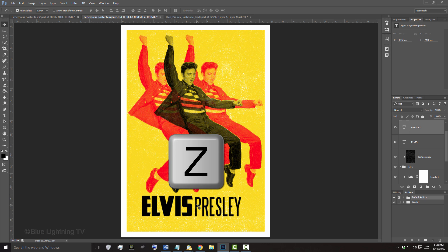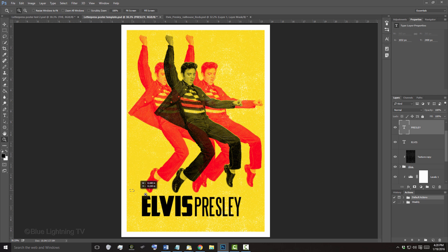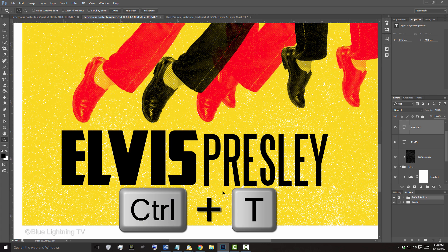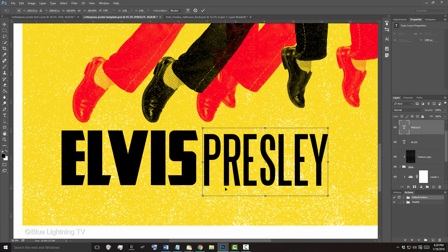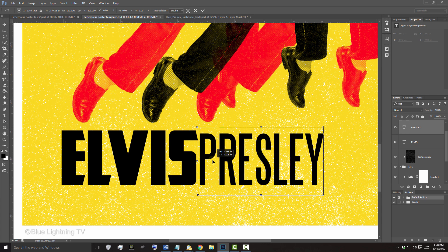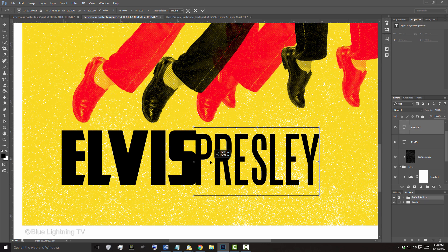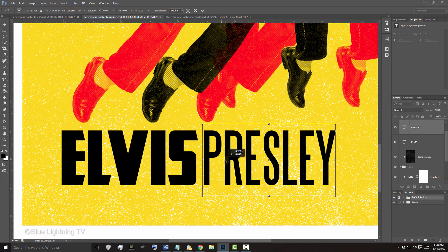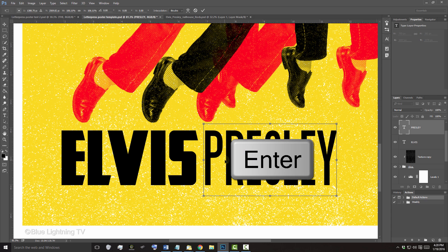Let's zoom into the text to see it better. To resize your active text, open your Transform Tool by pressing Ctrl or Cmd T. To move it, just drag it. To resize it, go to a corner and when you see a diagonal double-arrow, press and hold Shift as you drag it in or out. Then press Enter or Return.